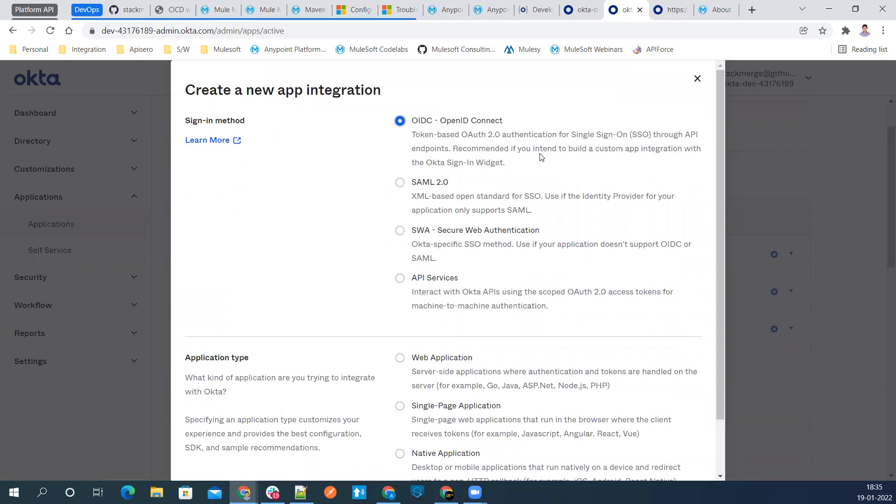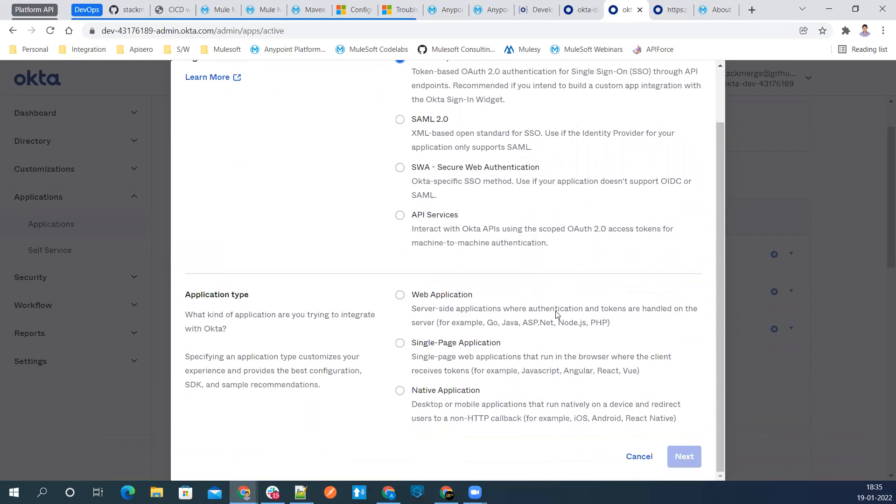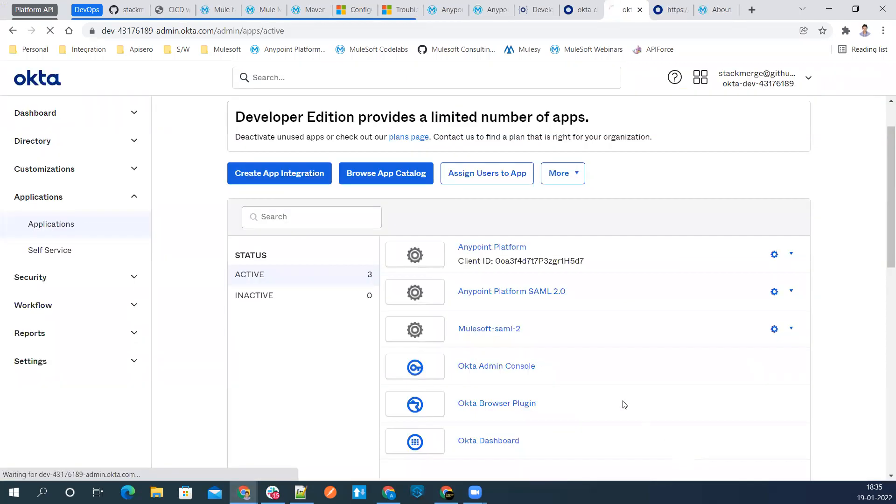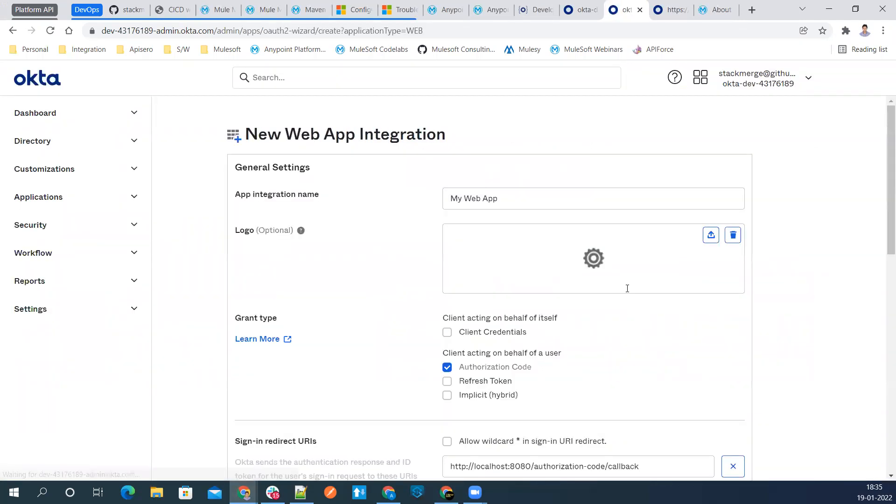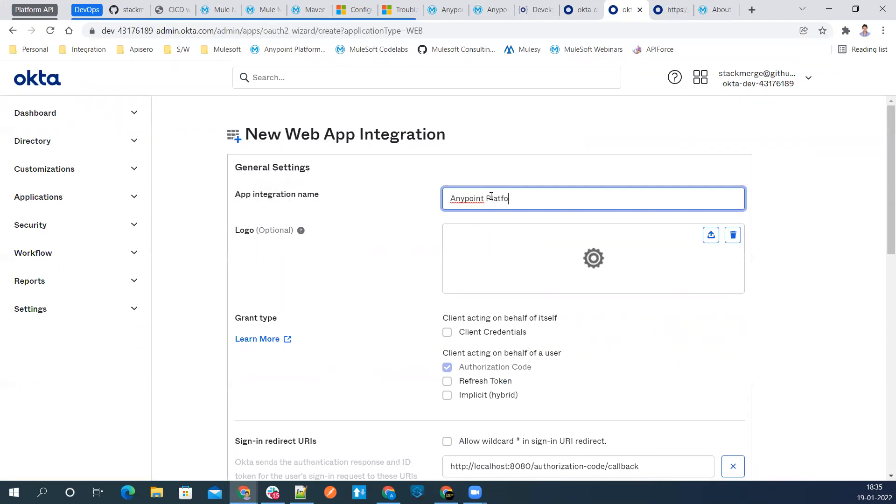Application type, we'll select web application. This will be a server side application where authentication and tokens are handled. Next. Give a proper name here. Let's give a name OpenID platform. And here we'll say Anypoint platform OpenID Connect.